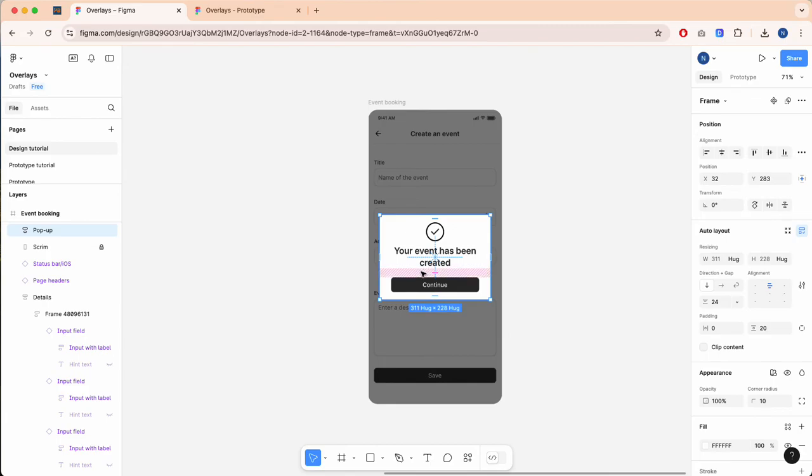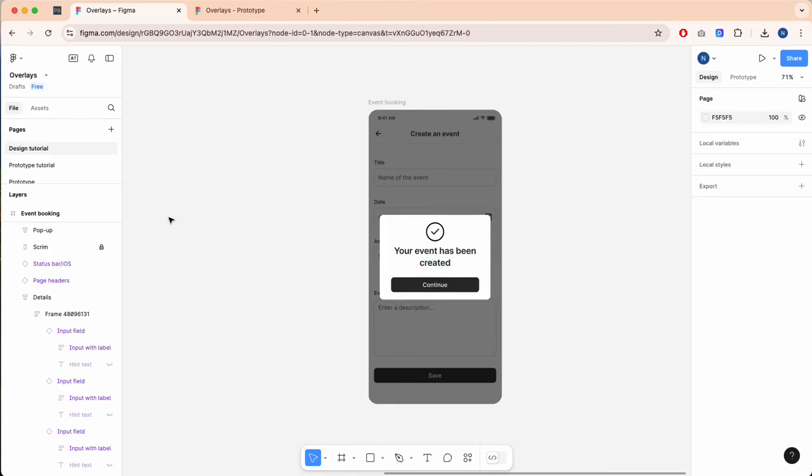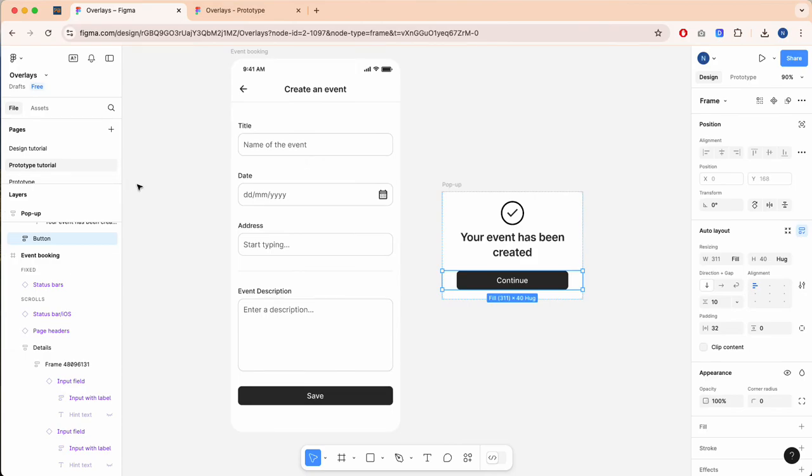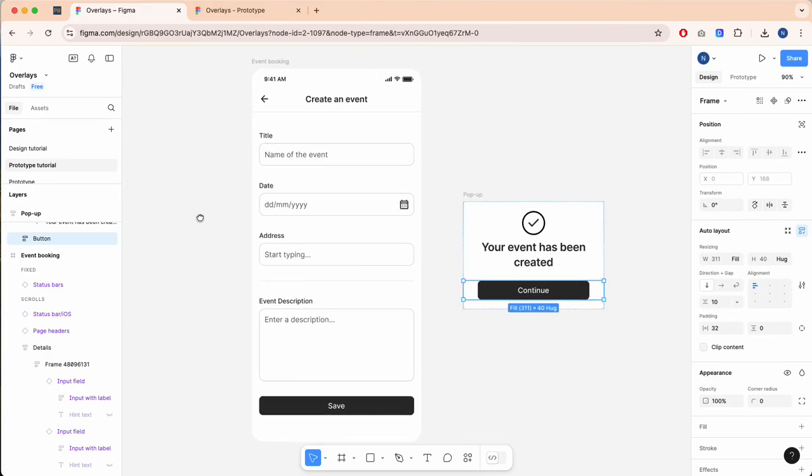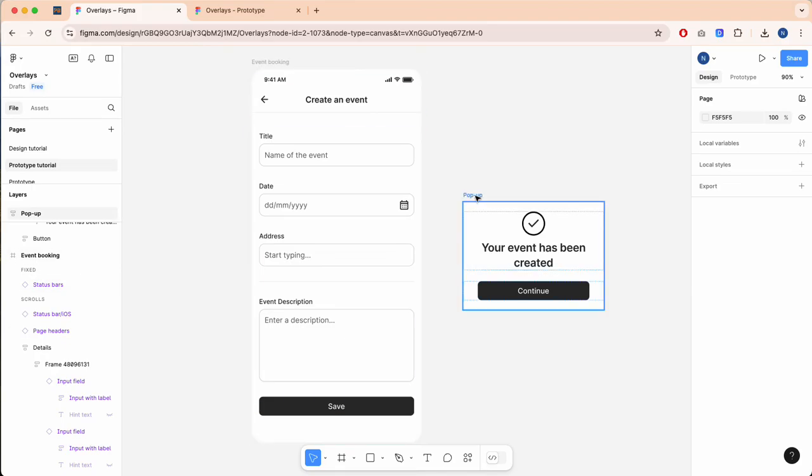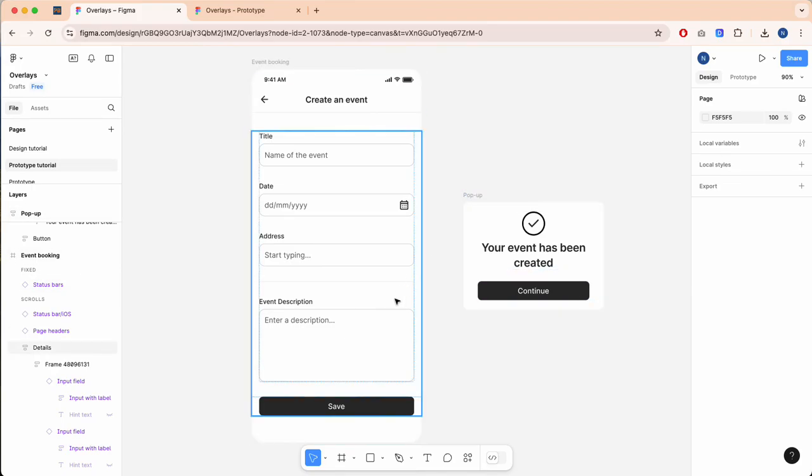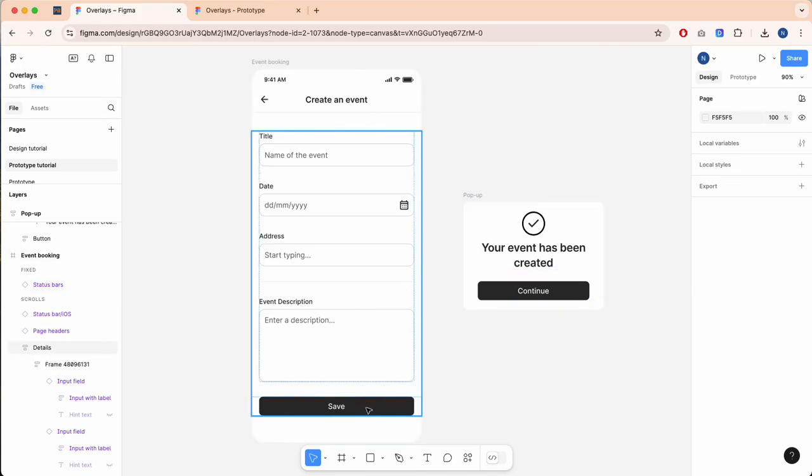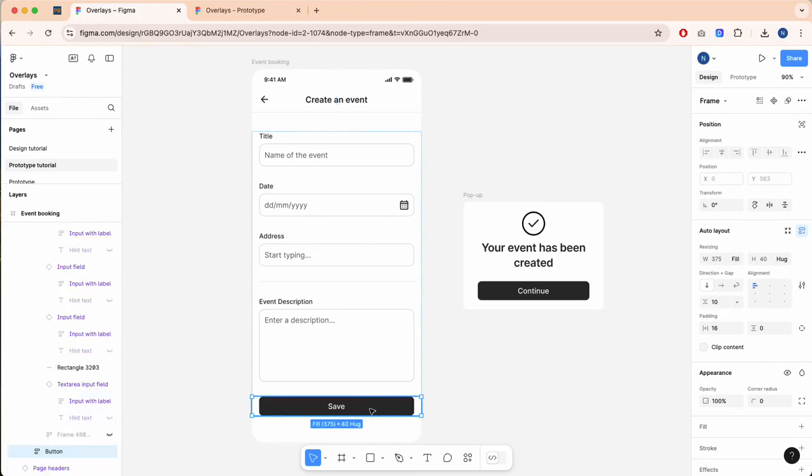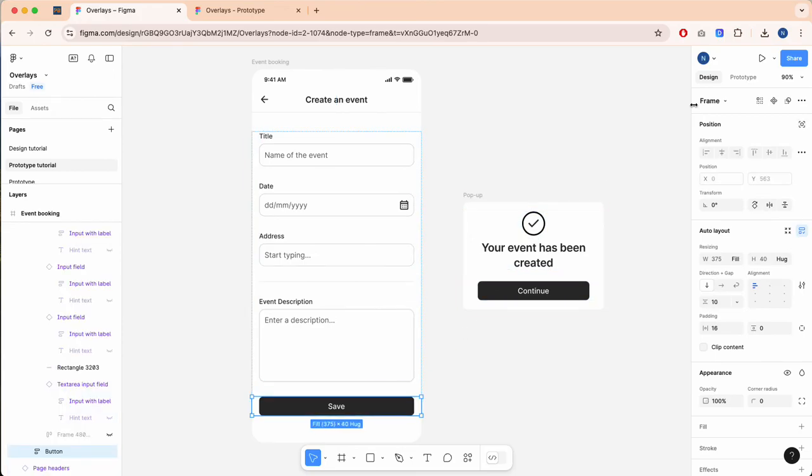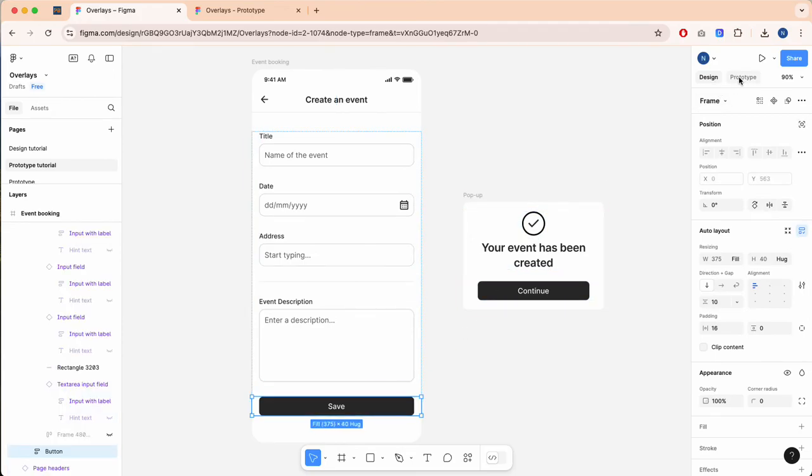So the next technique is how to prototype an overlay. With your screens, we've got our event booking and their pop-up separate. I'm going to select the button here by double clicking, and we're going to swap from design to prototype.